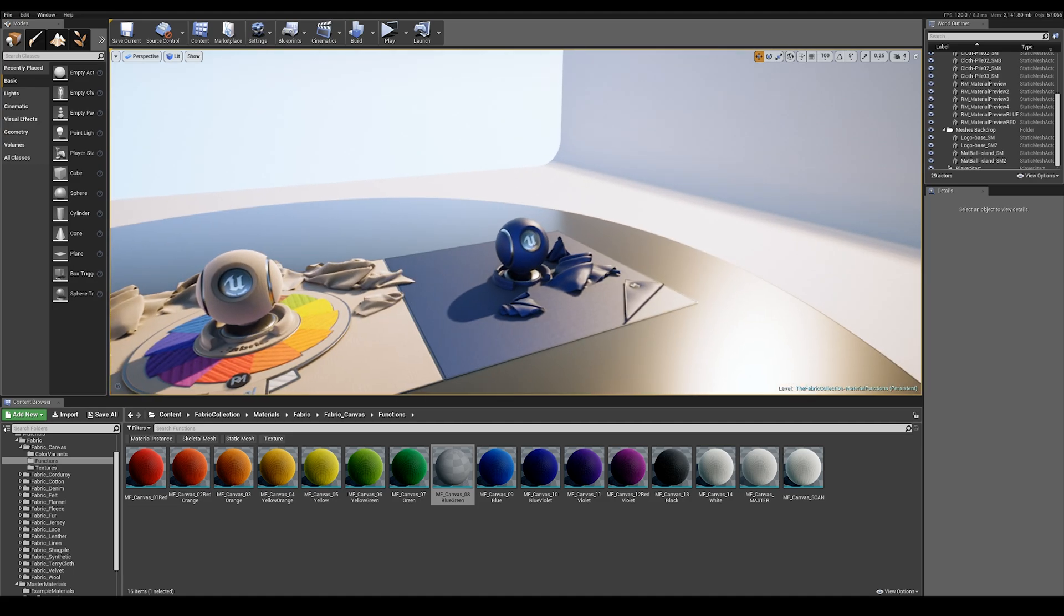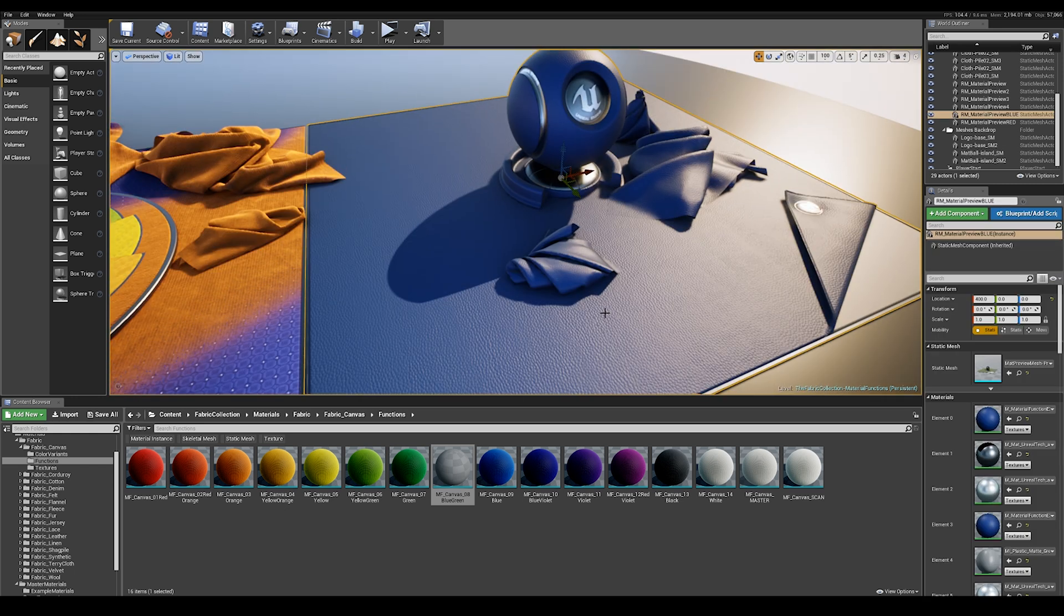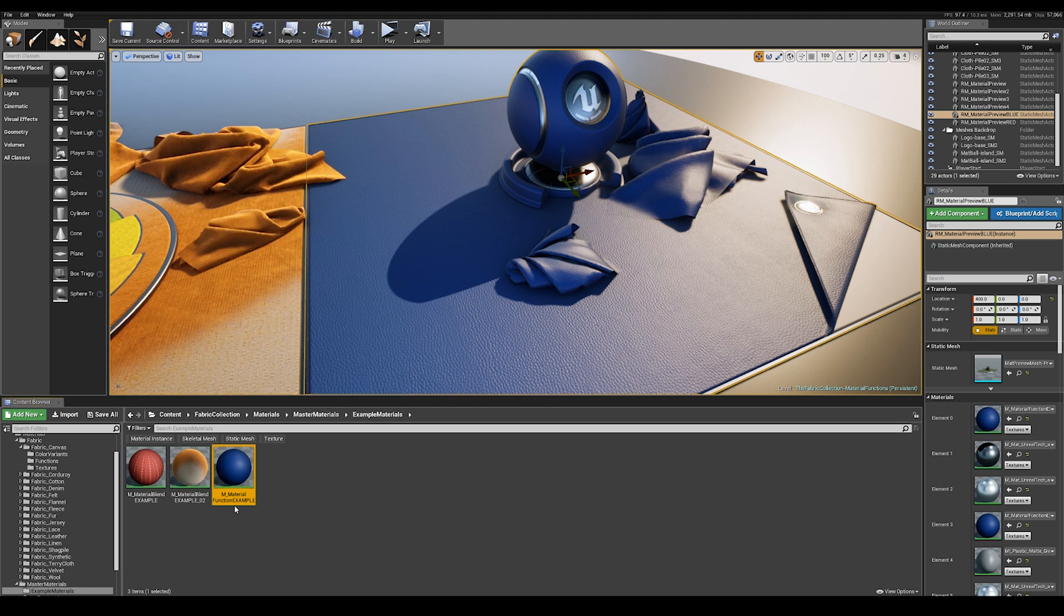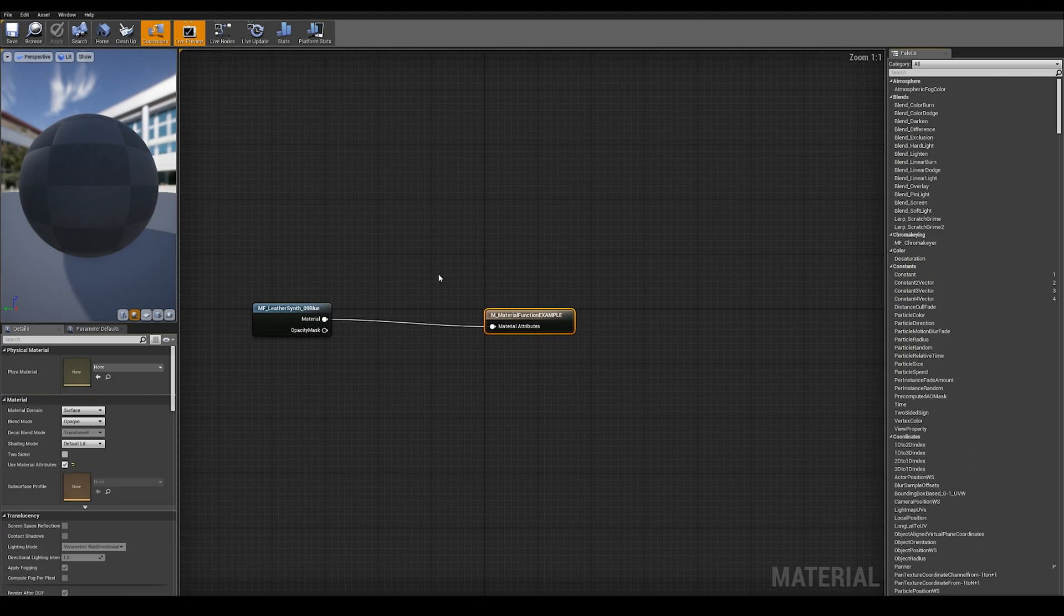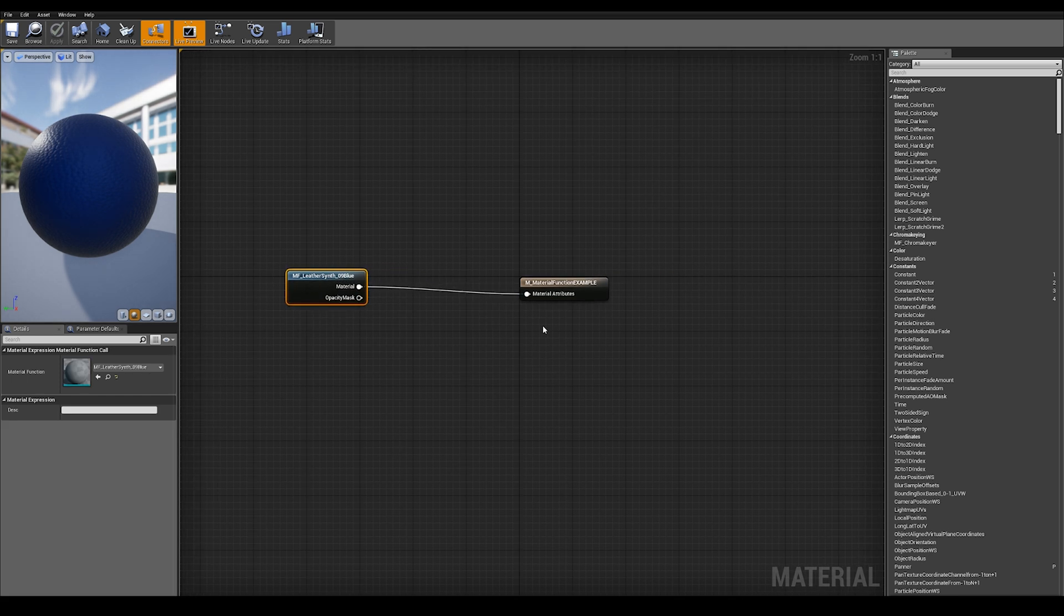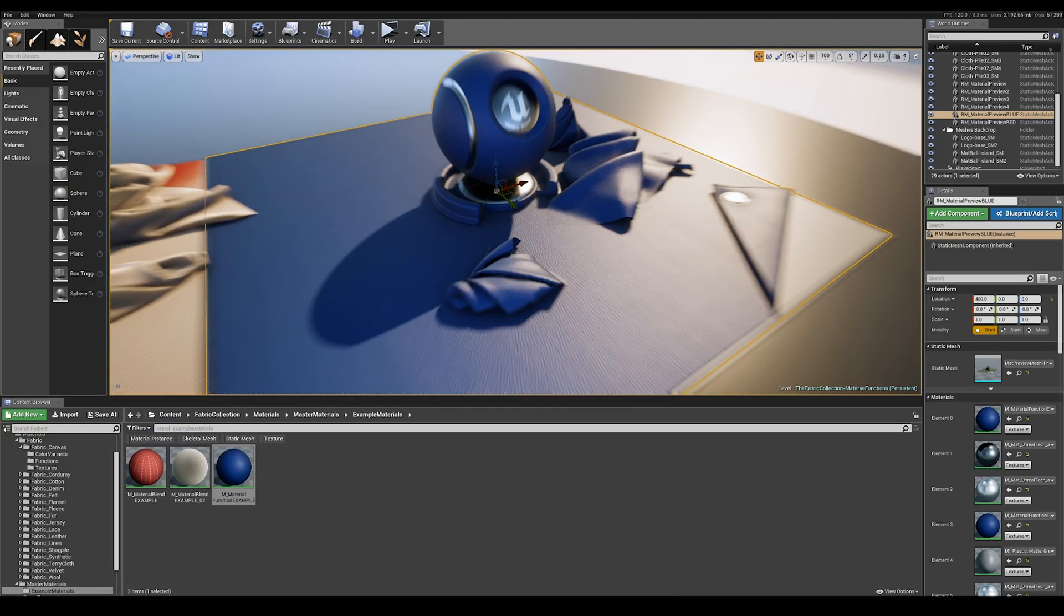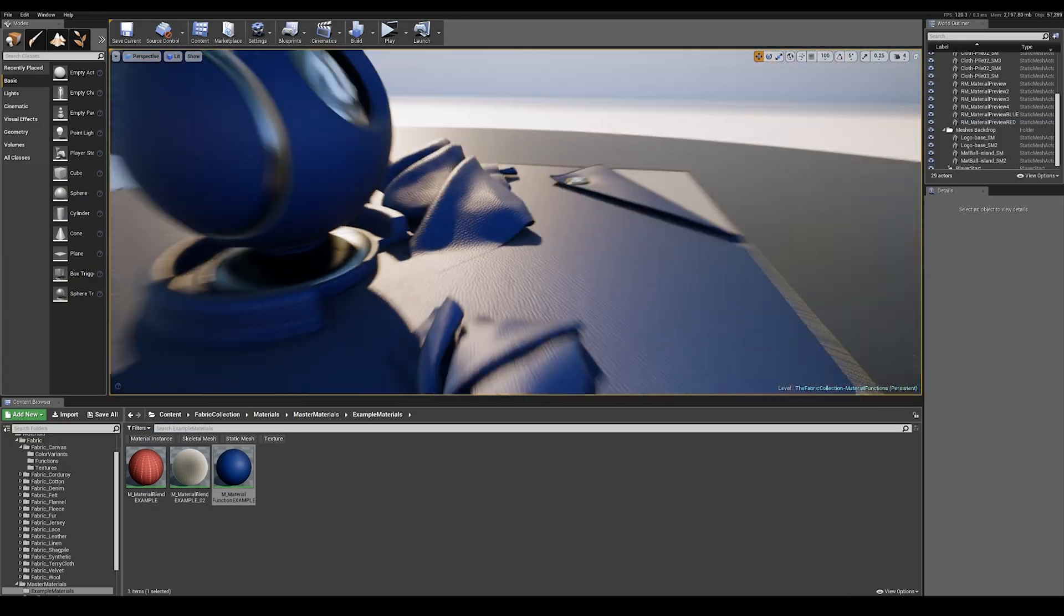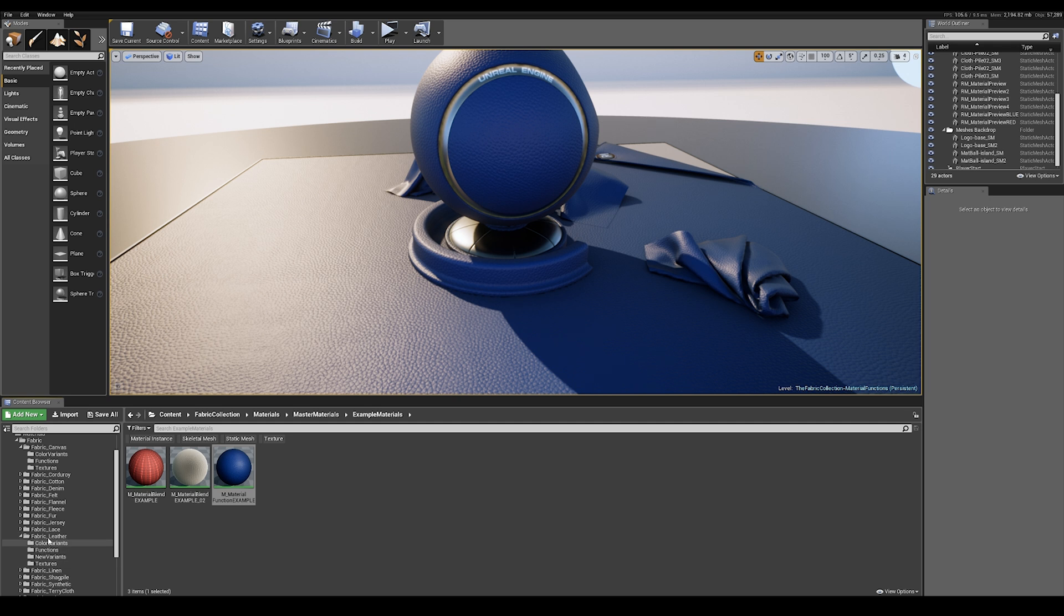So let's look at a very simple example of material functions in use. This leather, for example, is using this material which is the material function example. If we open it up, all it is is a material function, this leather synth blue, being plugged into the material attributes of the material, which gives you this result. This should be identical to the material or material instance version which exists within this structure here.